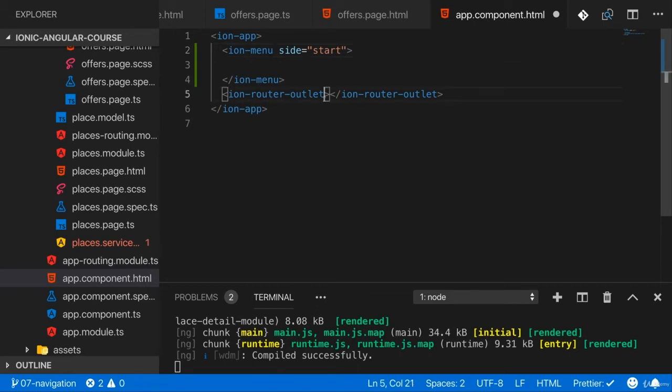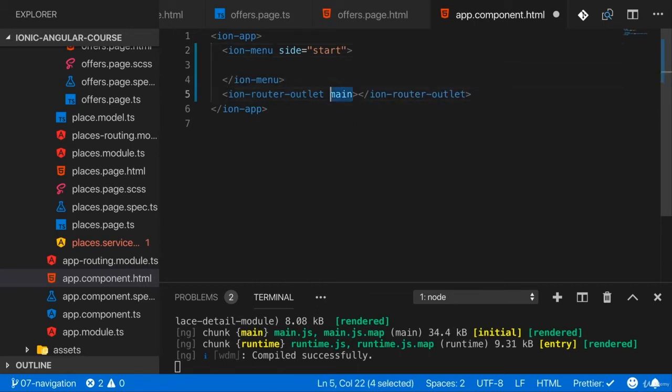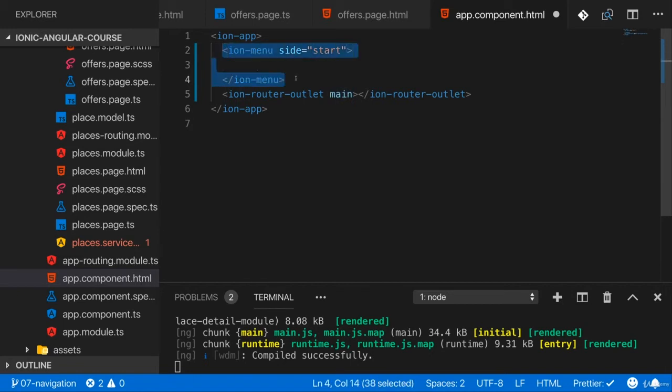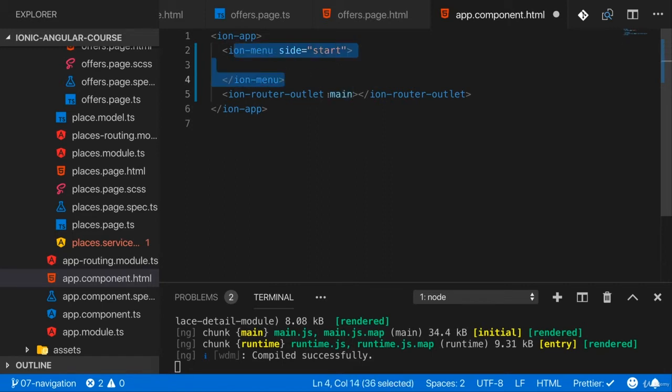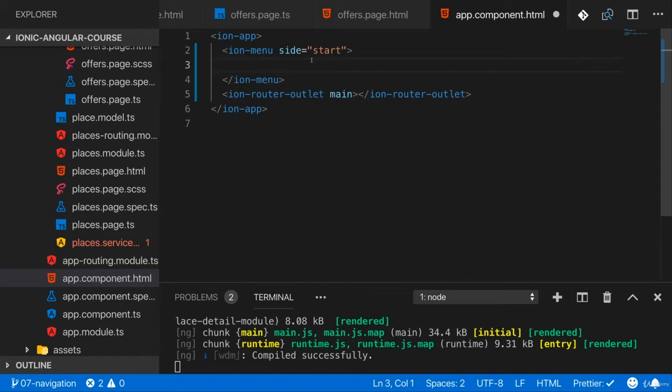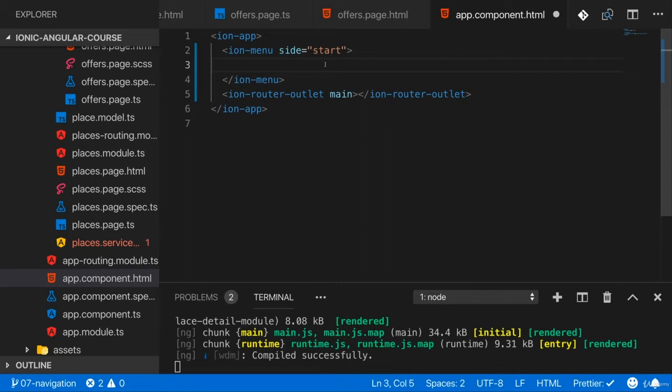Now you also should add the main attribute here to the ion router outlet because Ionic will internally look for that main attribute when it tries to open that menu when you toggle it, and I'll show you how to toggle it later. So main should be added here. And then this menu will render itself into whichever page is loaded here. And it will open from the left, thanks to side start, or it will open from the start, I should say.